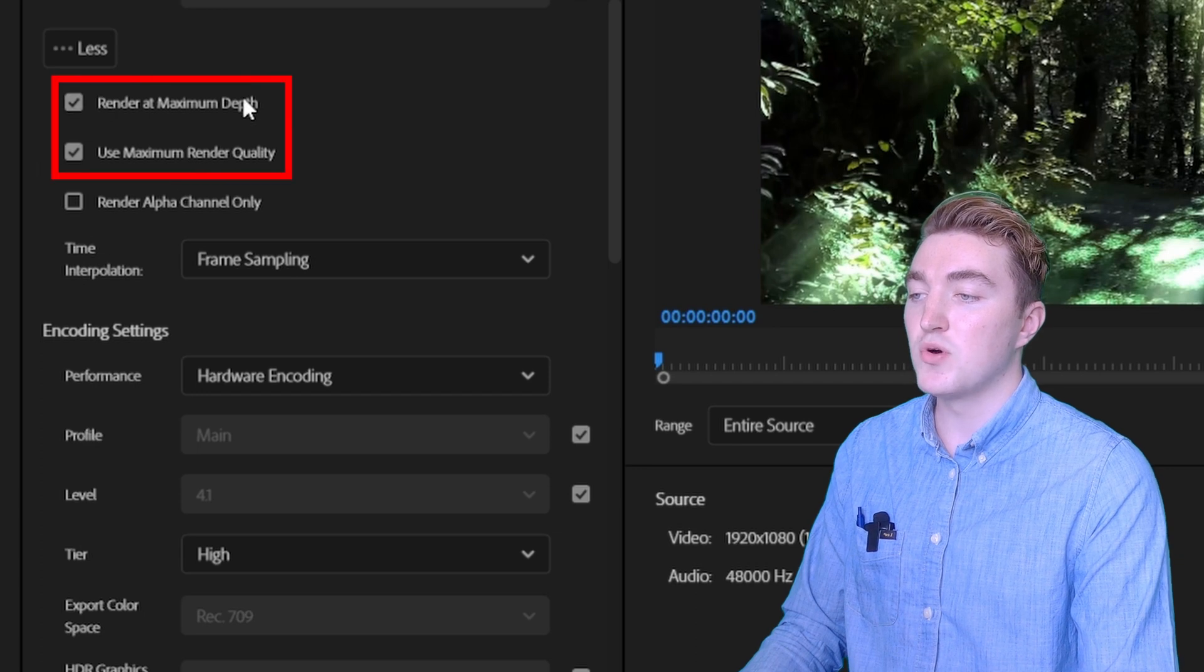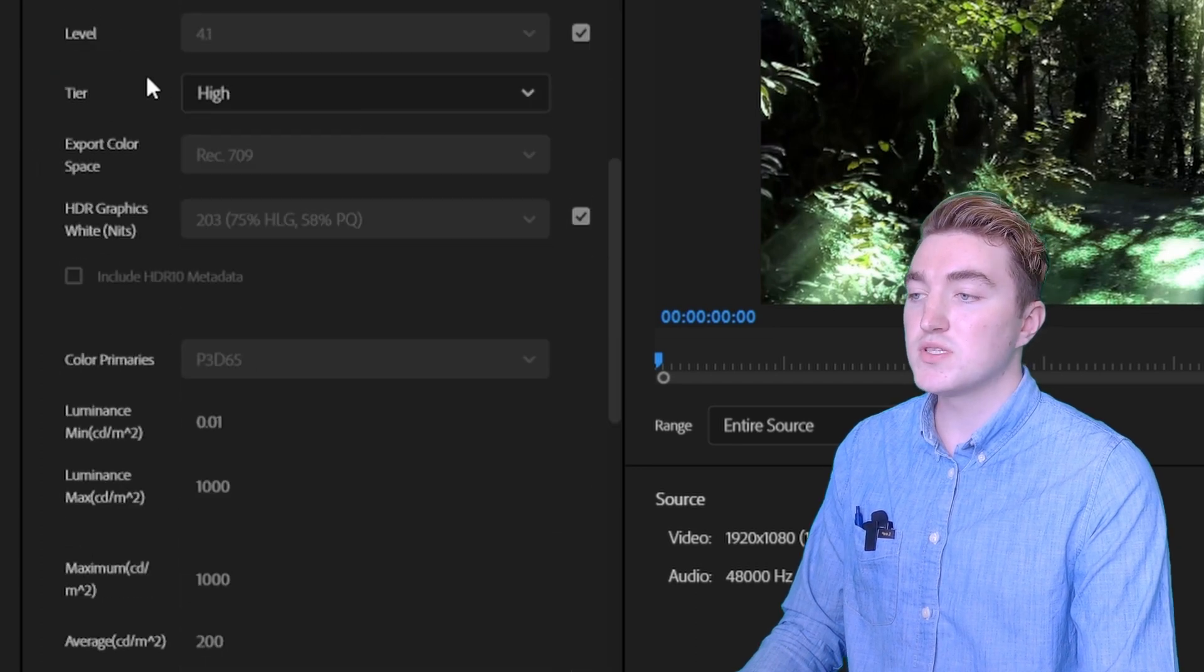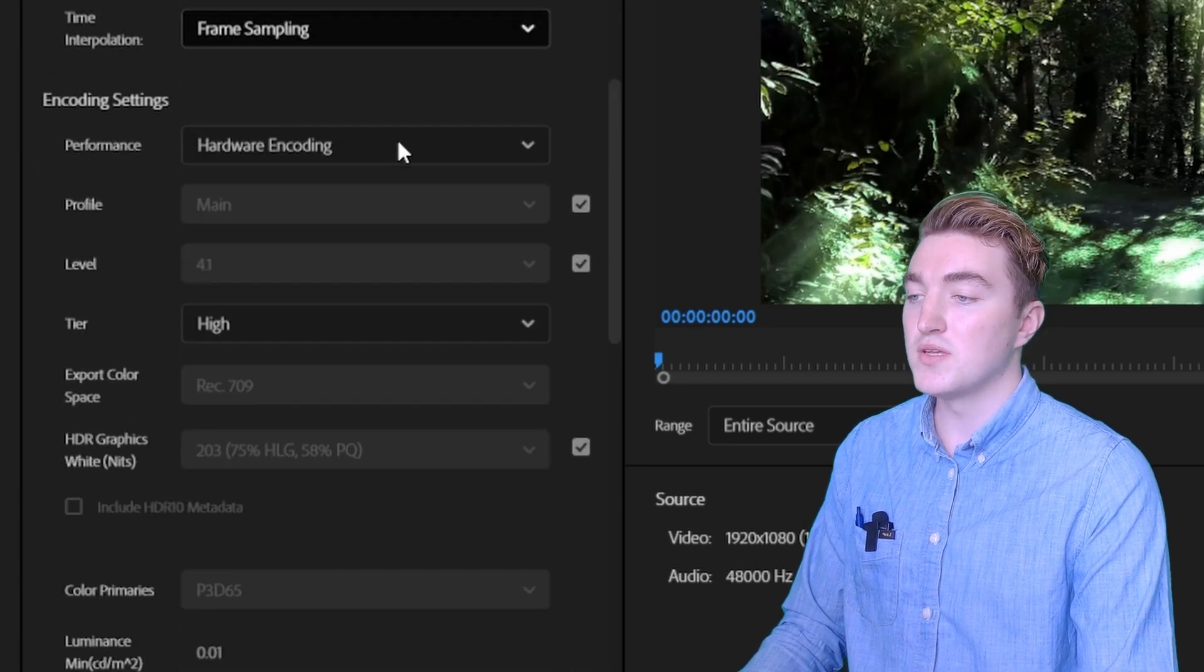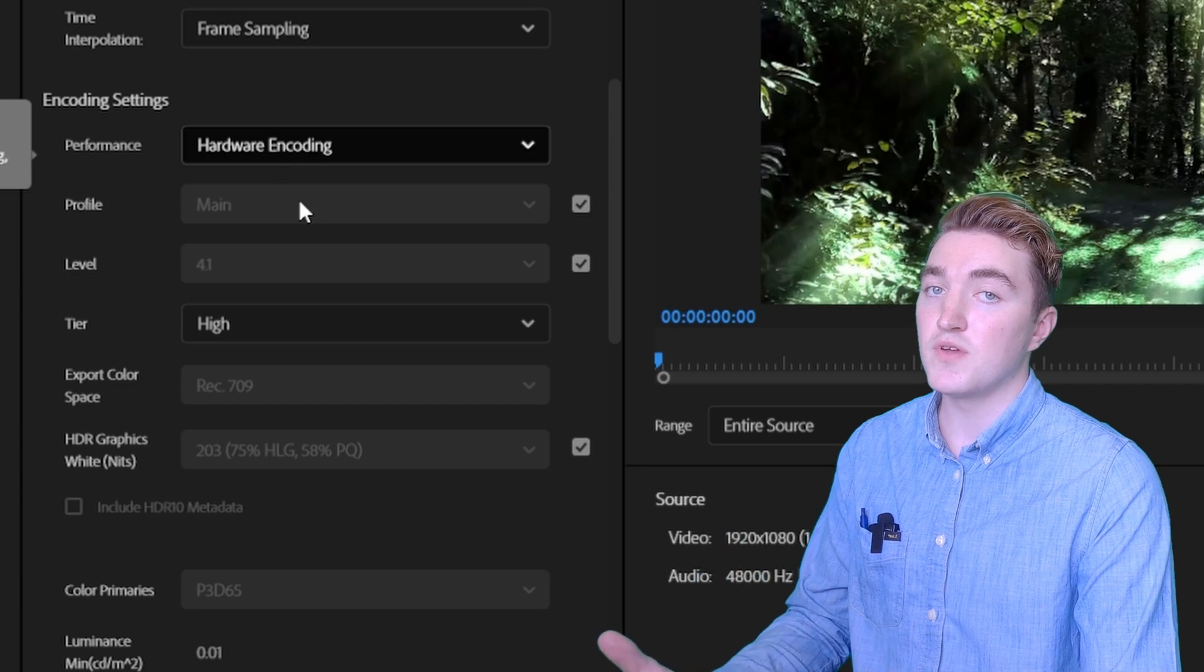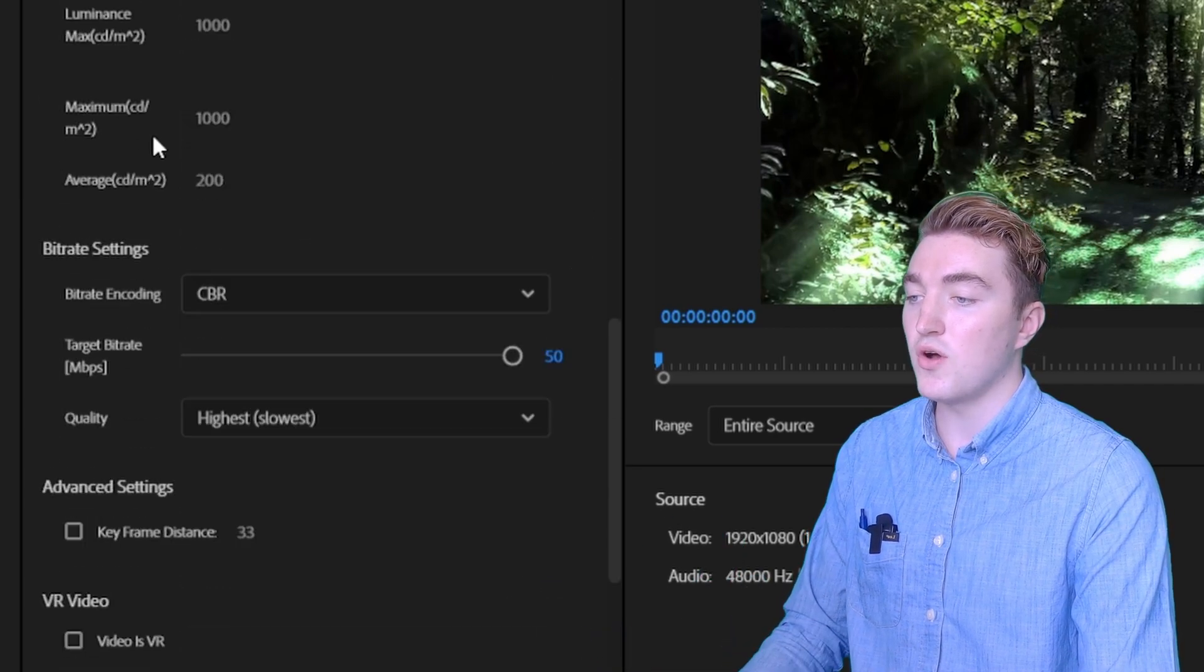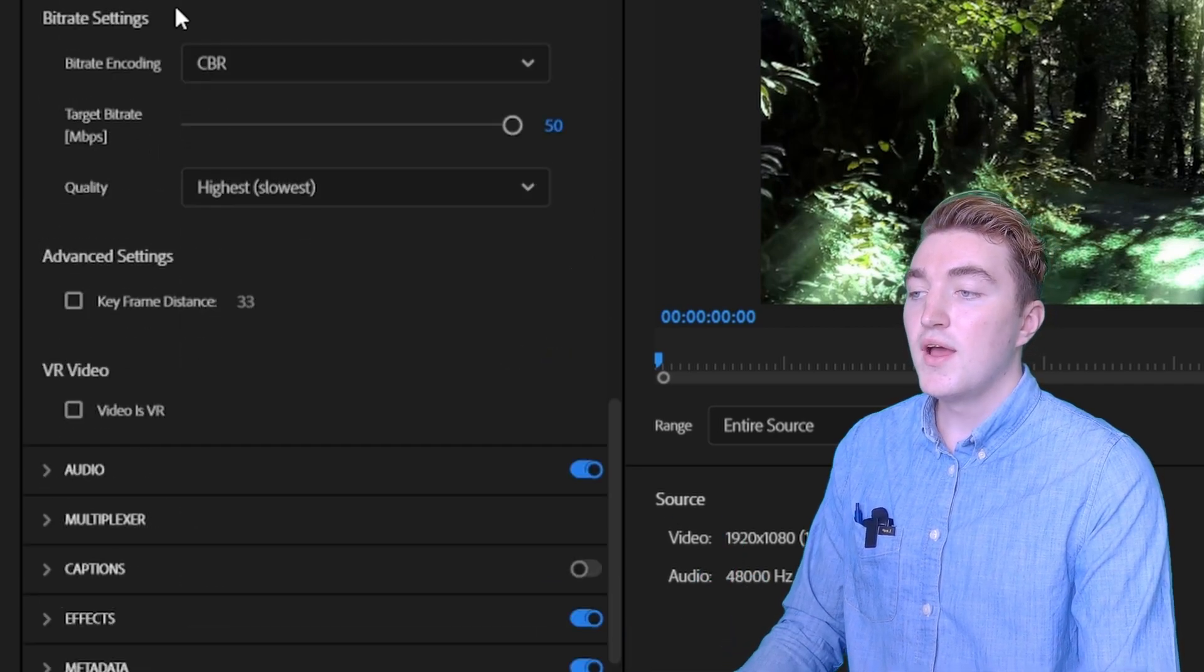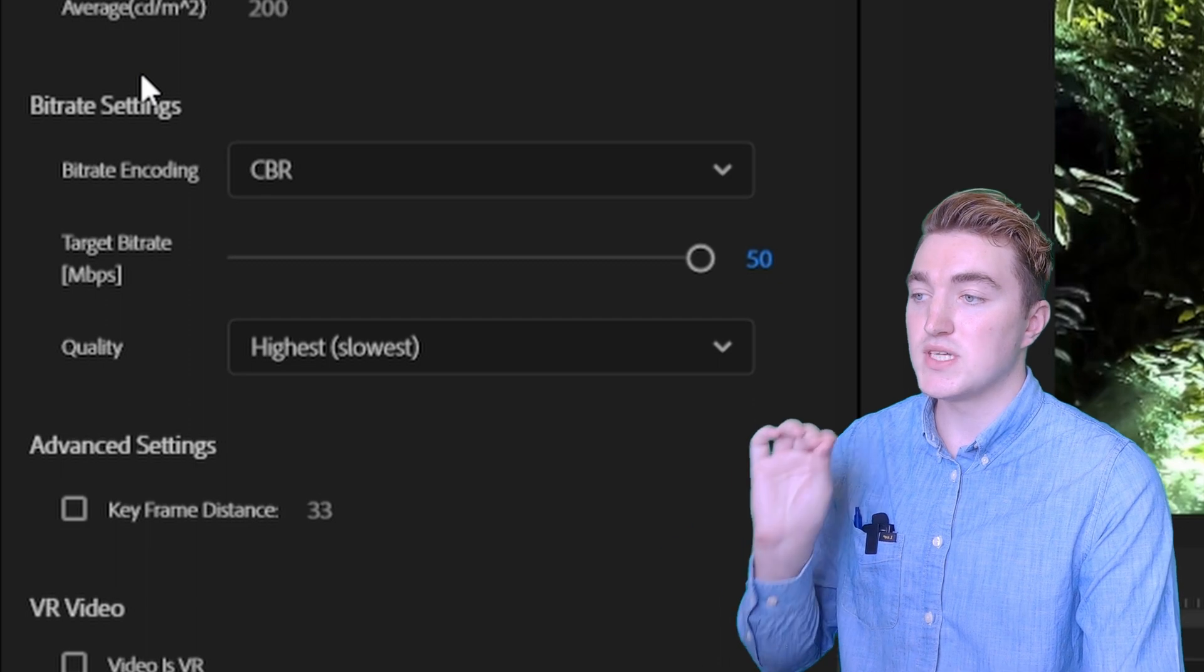Make sure that these two boxes are enabled. You can set the performance against hardware encoding if it's available. Set the tier to high, and now the most important settings.